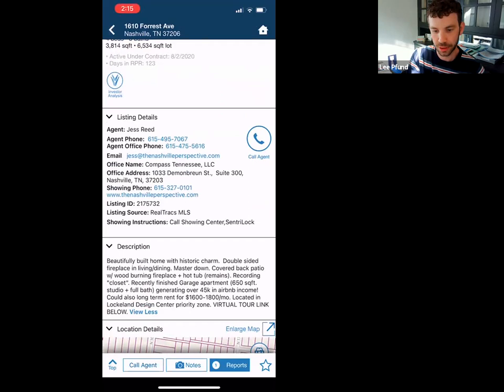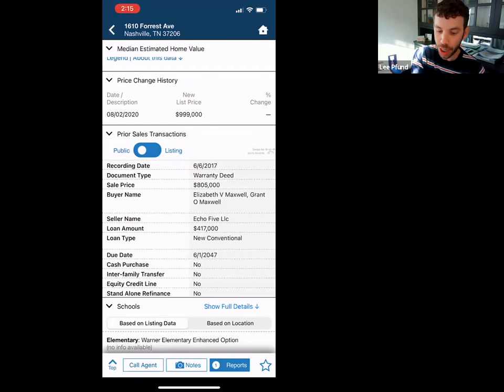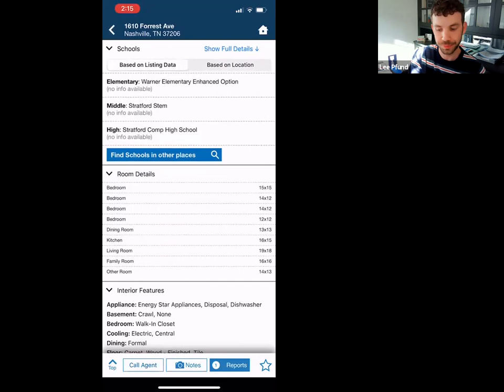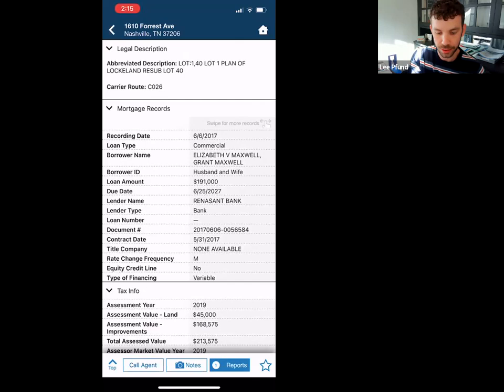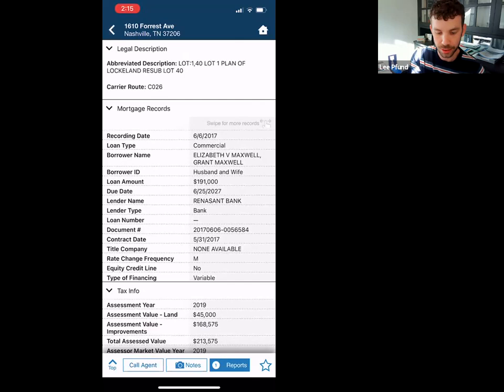It gives MLS listing info — what they bought it for, the loan amount, all the details you can see in CRS but in an easier format. What schools they're in, everything. If you keep scrolling past all of this you get to legal description, mortgage details, tax records. If it is a distressed property, it will actually give you the date it's going to be sold at auction and if it's in pre-foreclosure status.